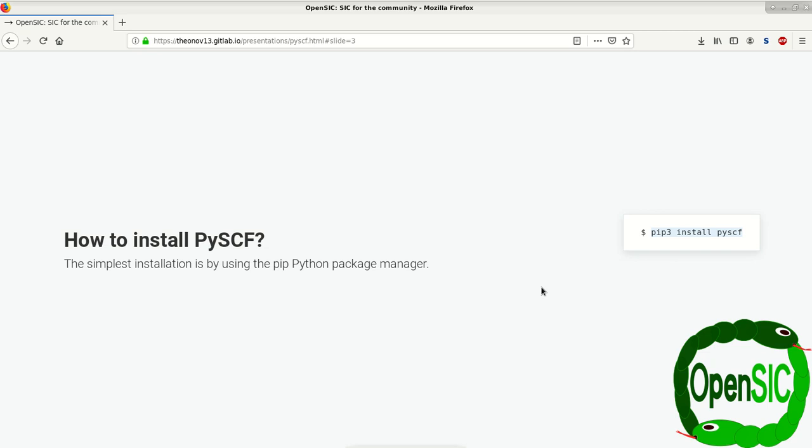There are other ways to obtain PySCF, for example via git clone, but we're not going to go into detail in this video.